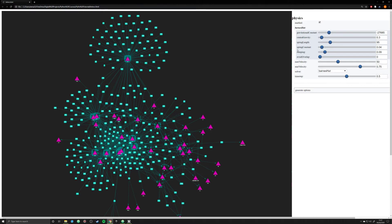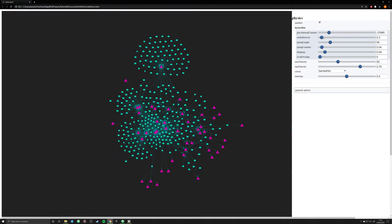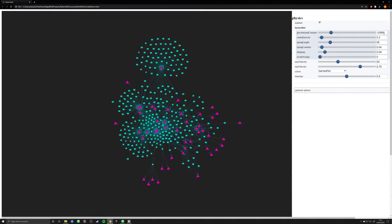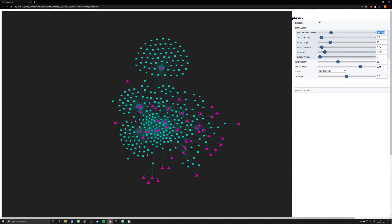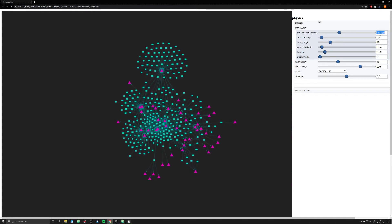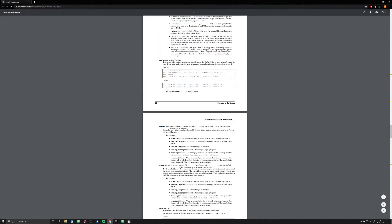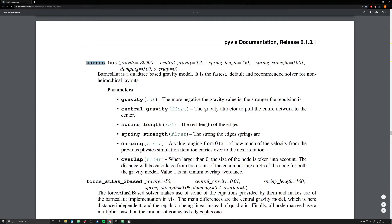With the Barnes-Hut algorithm we have a few different options. The ones specifically tailored to it are listed with a gray background. You have two ways to adjust these variables: using the drag slider, or changing the value directly in your Python script. If you look at the PyVis documentation, you'll find these numbers correlate specifically to the Barnes-Hut algorithm parameters you can pass: gravity, central gravity, spring length, spring strength, dampening, and overlap.